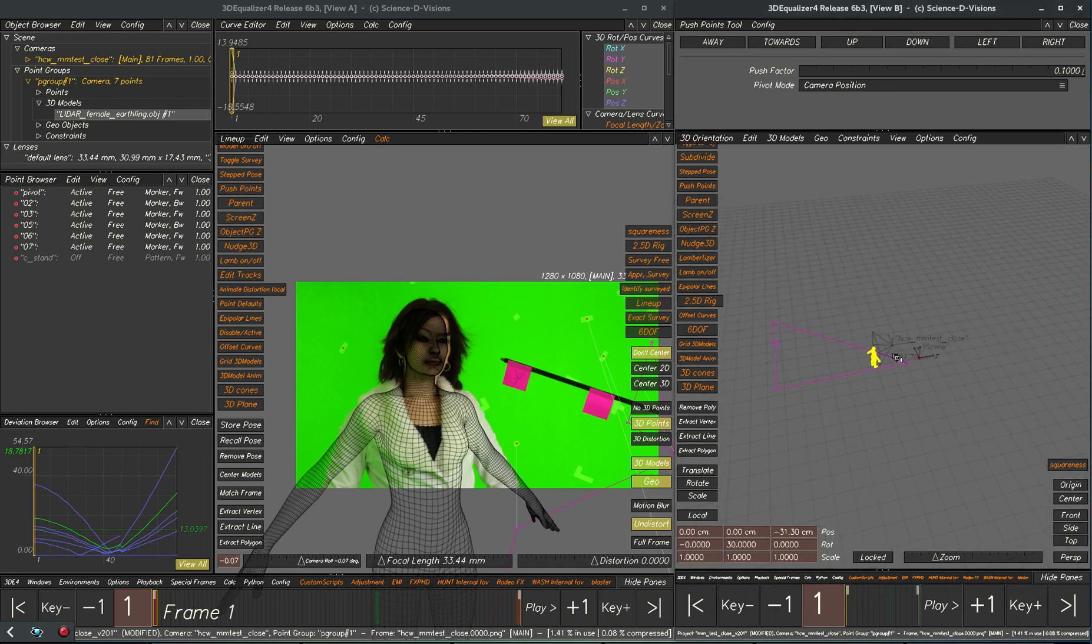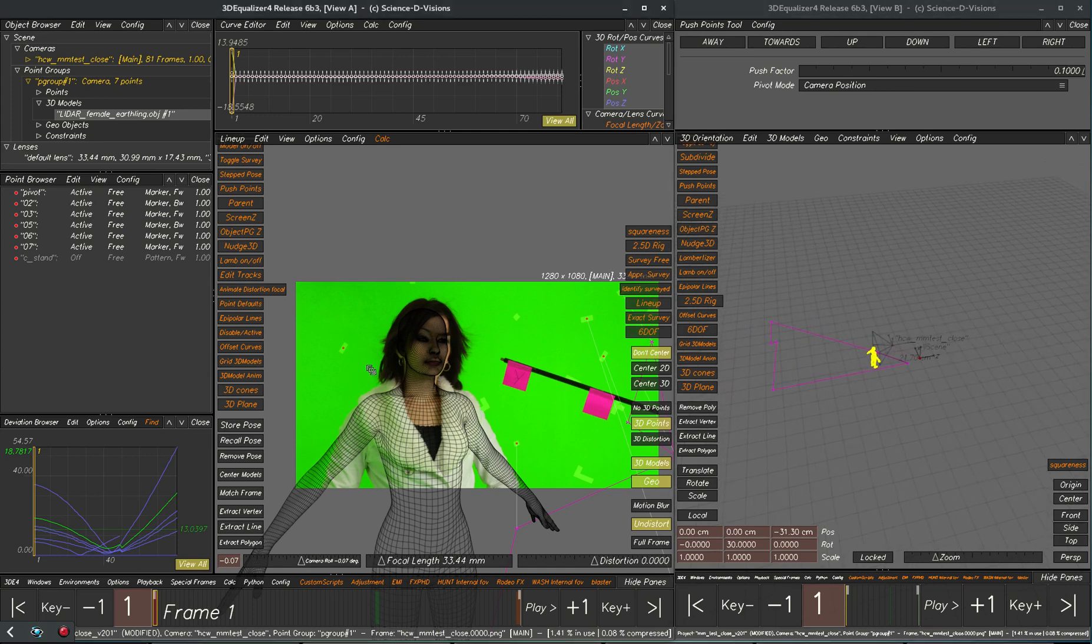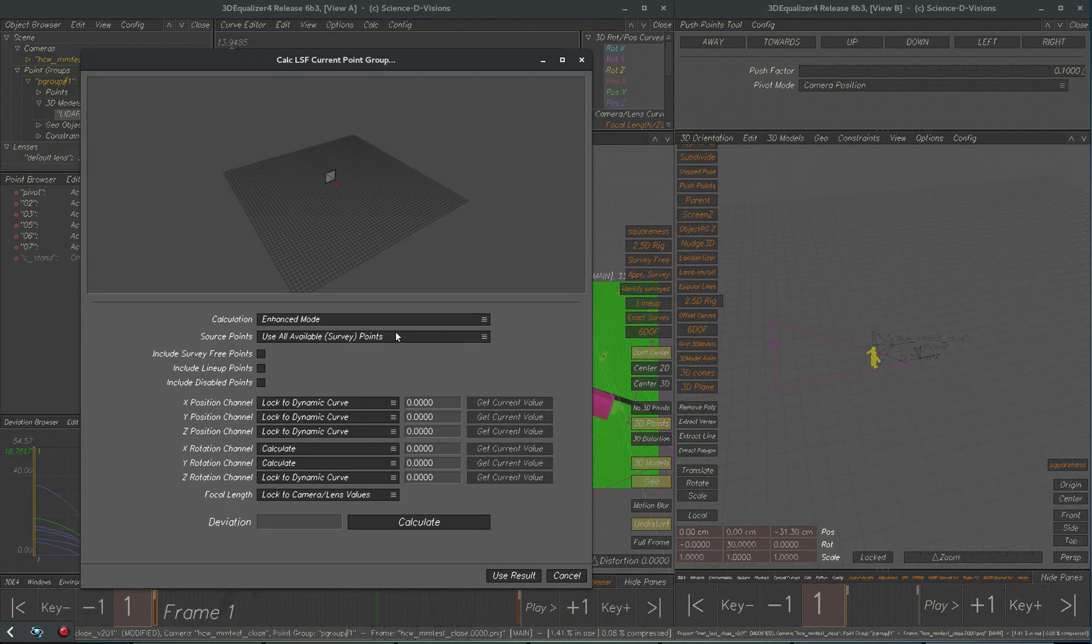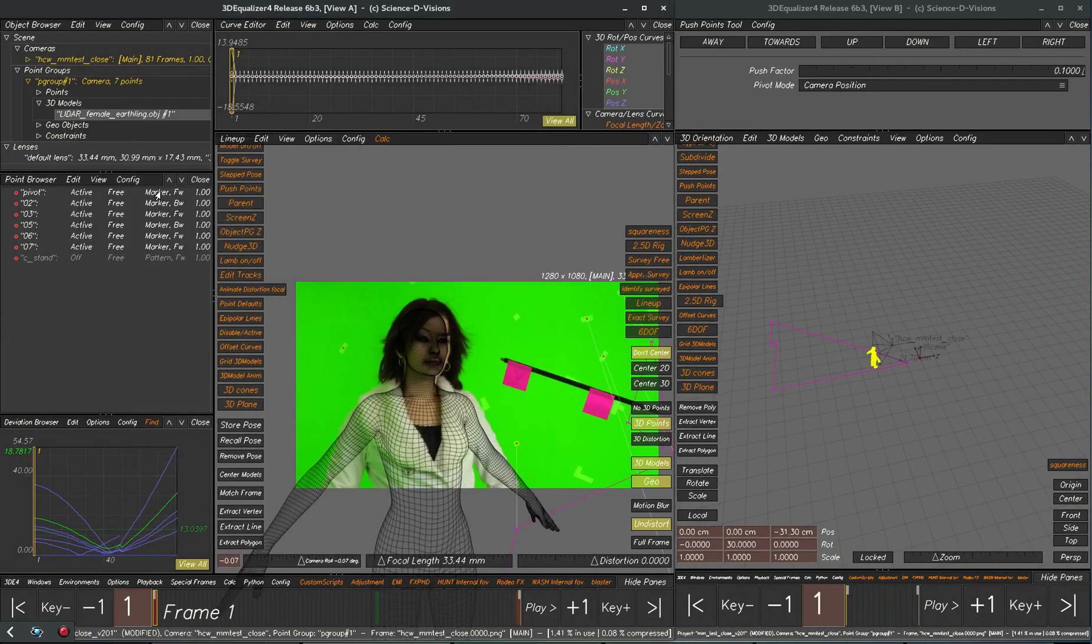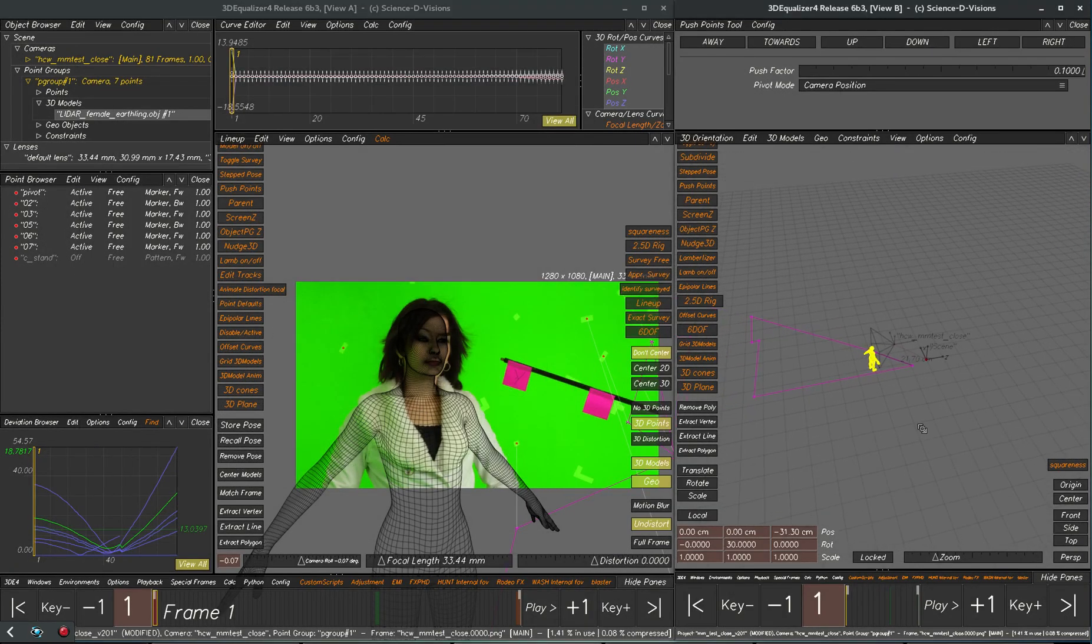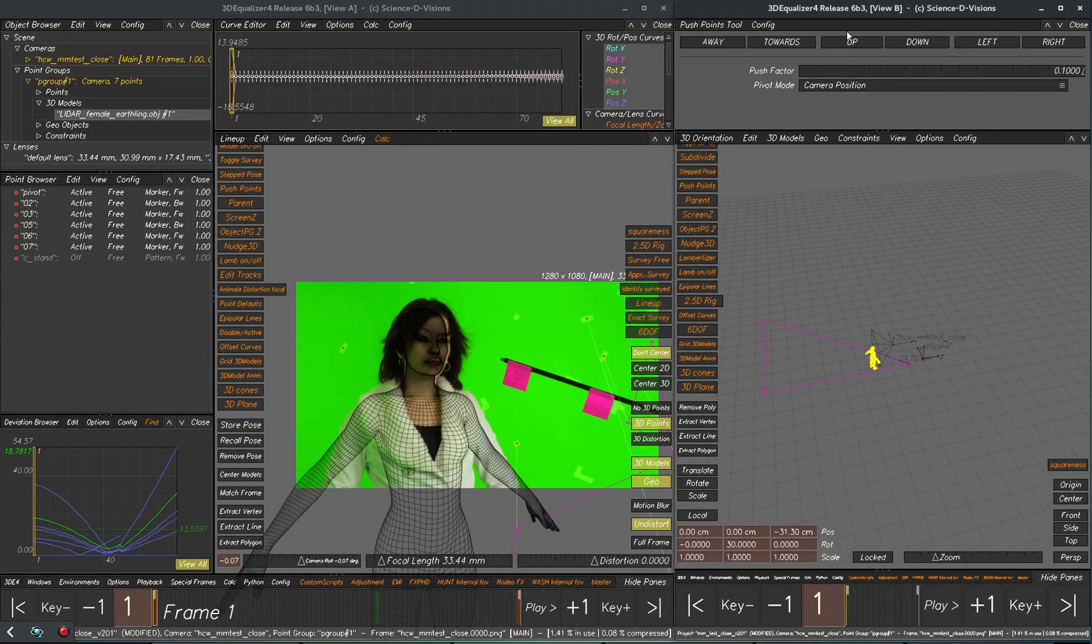And then what we have to do anytime we use the surveyed solver here, it requires survey points. And right now we don't have any survey points in this. So in order to use the push points tool the points will have to be surveyed.